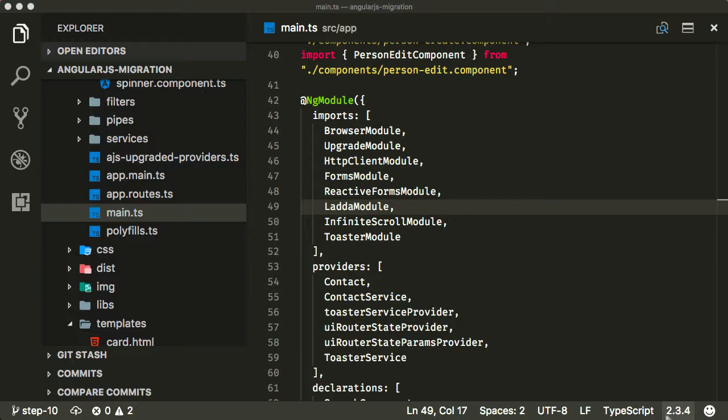Now we're going to do everything else we need to do to migrate routes, and we're going to do that in one step. I'm going to break this up into a couple of videos, but when you're implementing this, you are going to implement it in one step. So for a couple of videos, we're not going to have a compilable, buildable application that runs — we're going to be migrating stuff in one step.